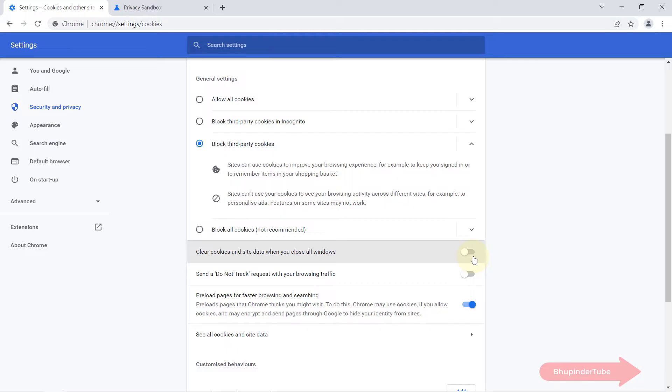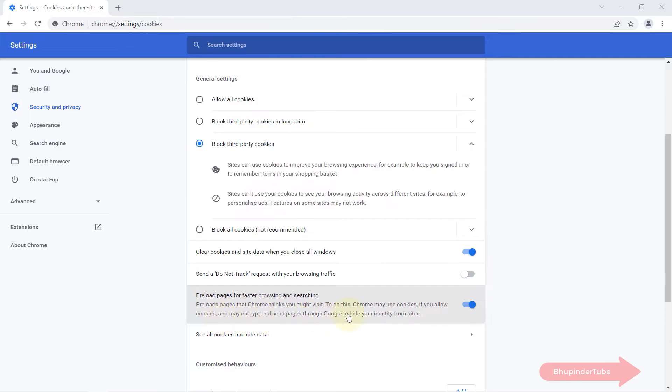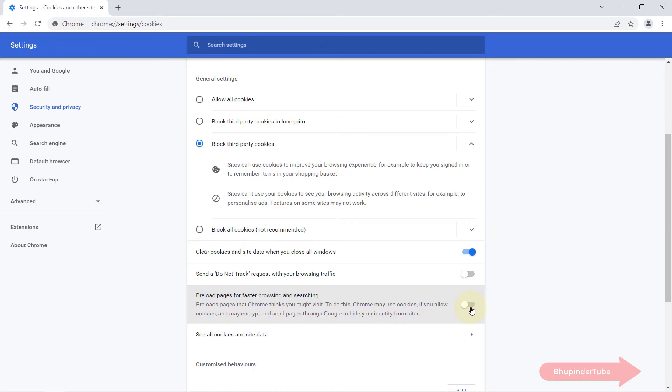In addition, I would also turn off Preload Pages for faster browsing and searching, because it also sends some data from your browser to Google server about the searches that you're doing and the websites that Google thinks that you might be visiting.